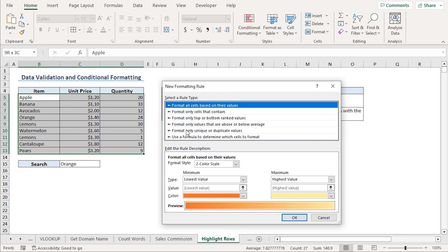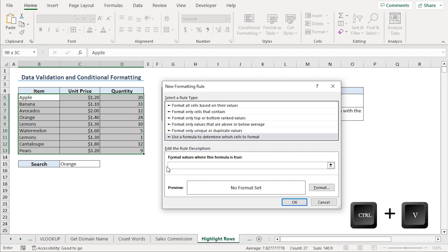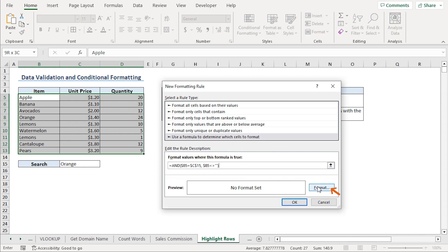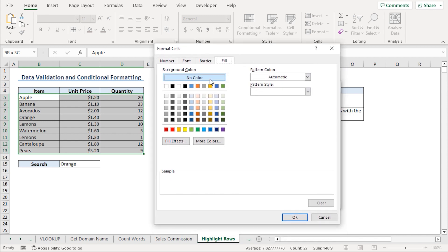This opens the New Formatting Rule dialog box. I'll select the option to use a formula to determine which cells to format. I can paste my formula. Then, click the Format button and choose a fill color. I'll choose a light shade of orange.